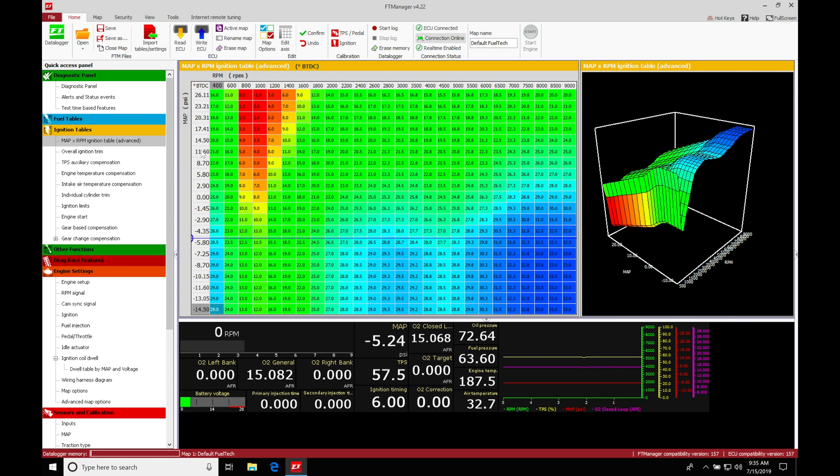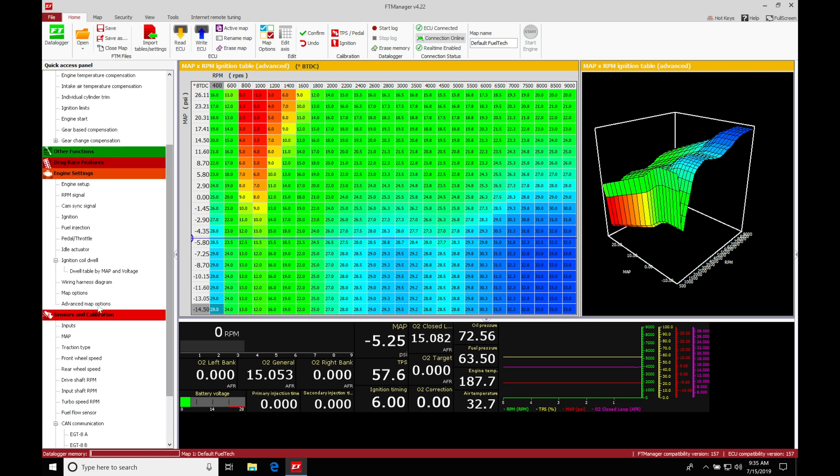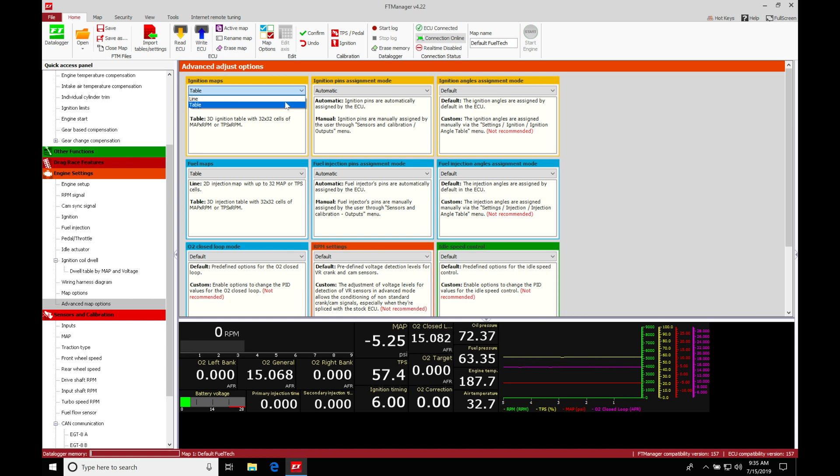So in order to convert it to this advanced, we cover this in a previous training video. We're going to make sure we go into our advanced map options. We're going to move down here to our ignition tables or ignition maps, I should say. Go here and make sure that we have it on table, not line. When we select table, that's going to put it into the three-dimensional view.